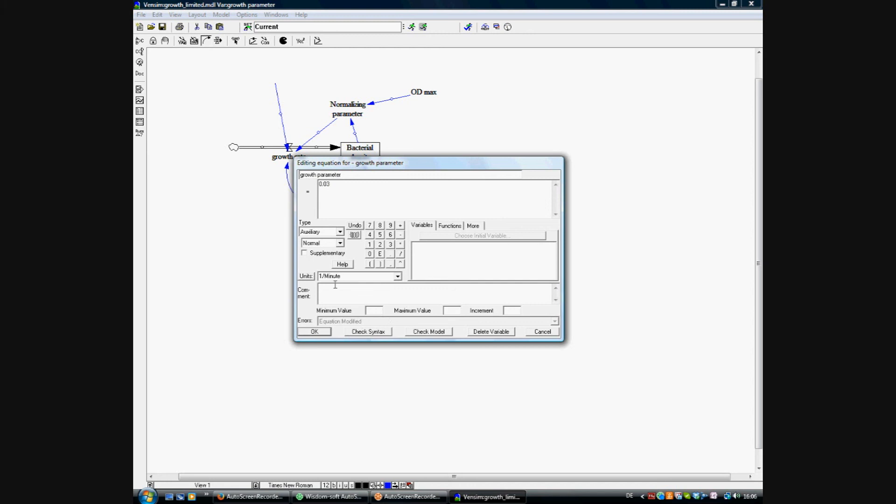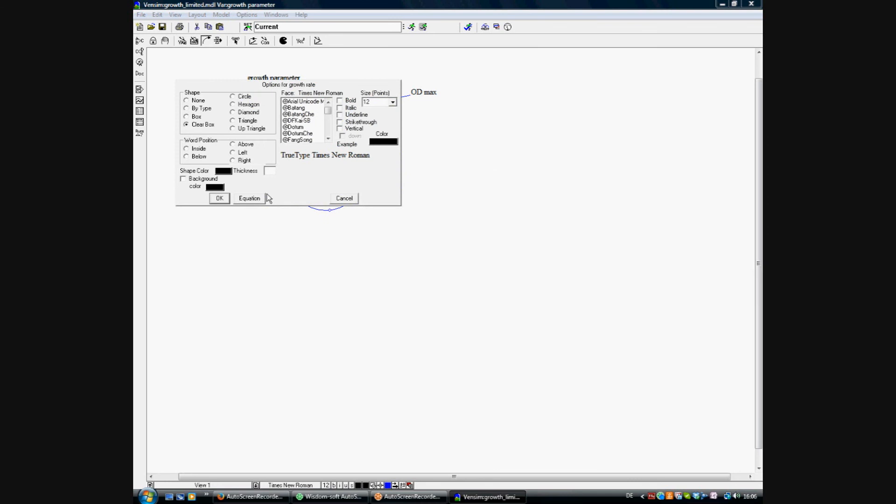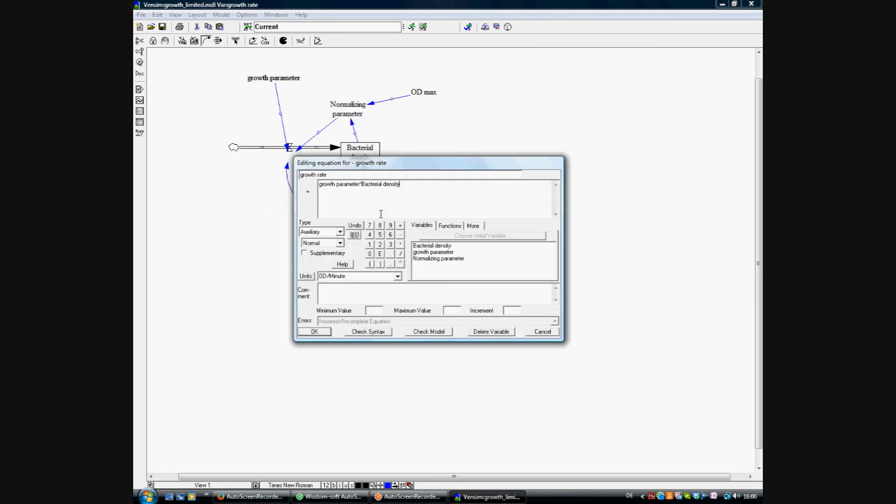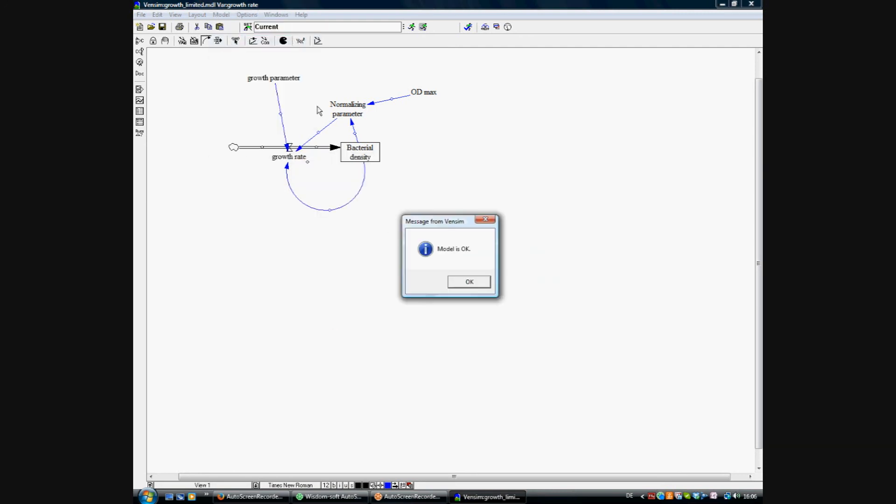Here we just erase from the growth parameter the normalizing parameter. And then we are editing the equation for the growth rate and adding times the normalizing parameter.